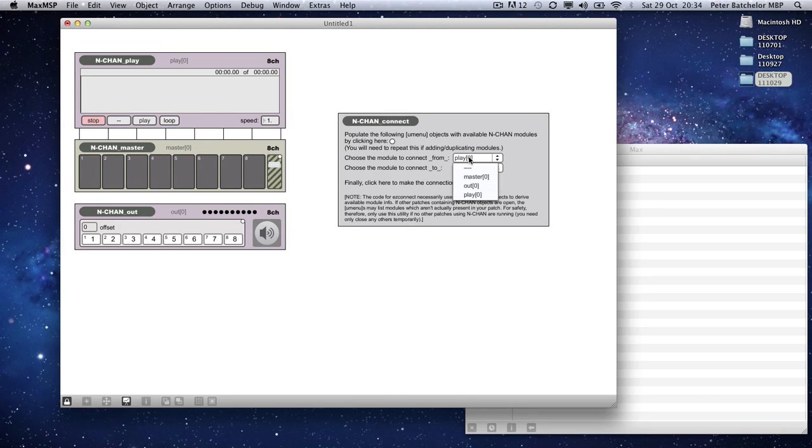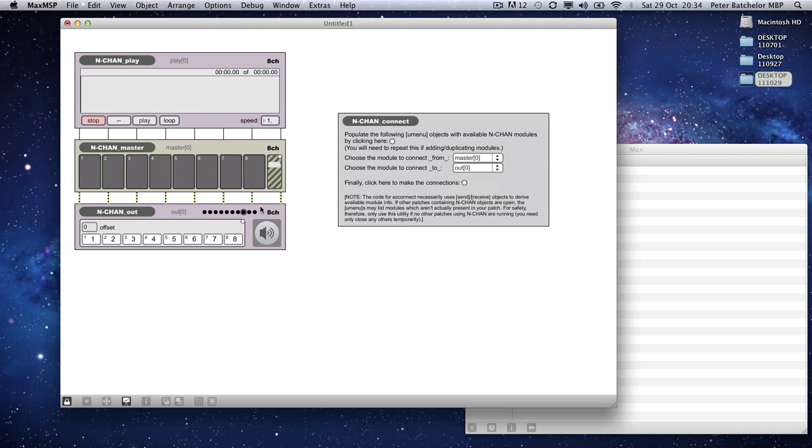For some reason it comes out like that. Anyway, they are MSP. They're from master to out and do that. And those ones are MSP. So that's fine.